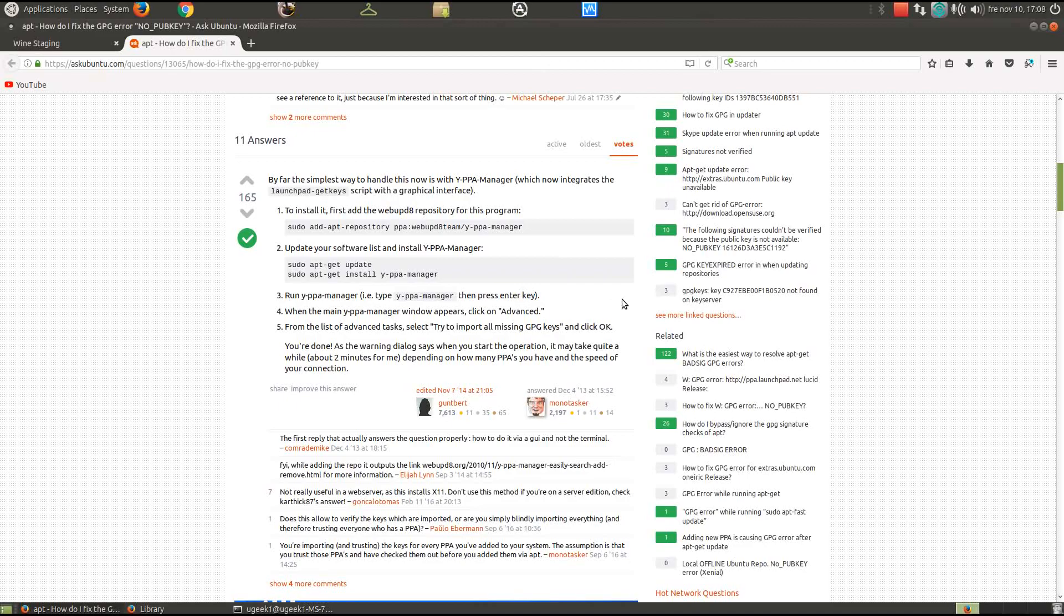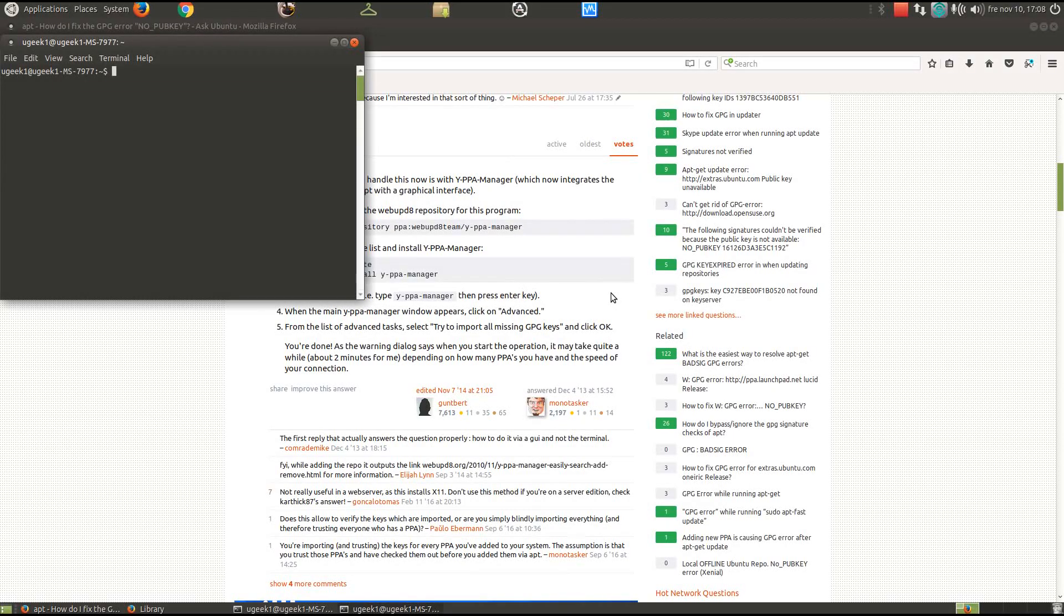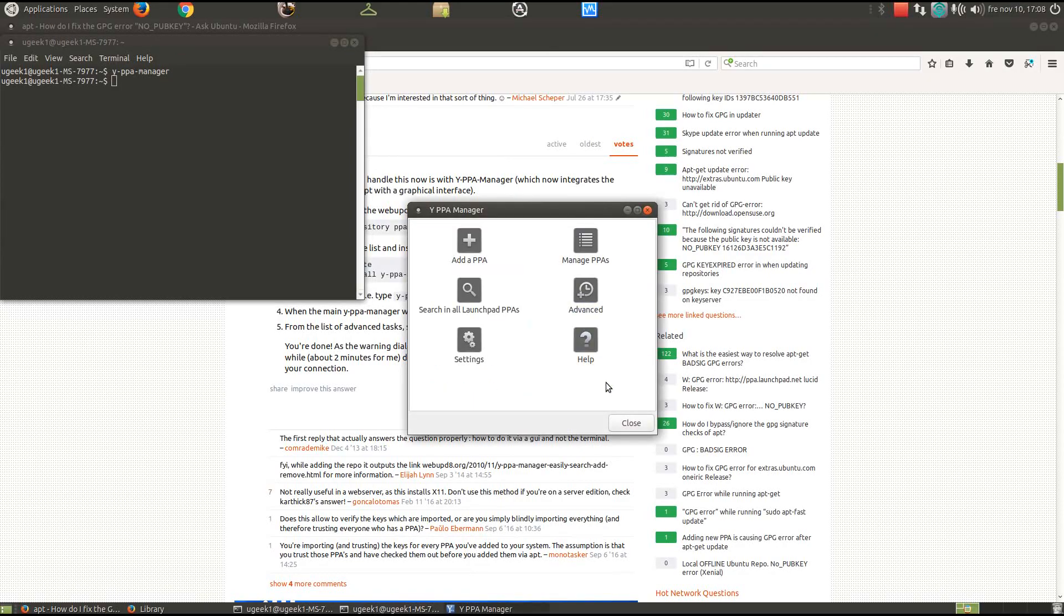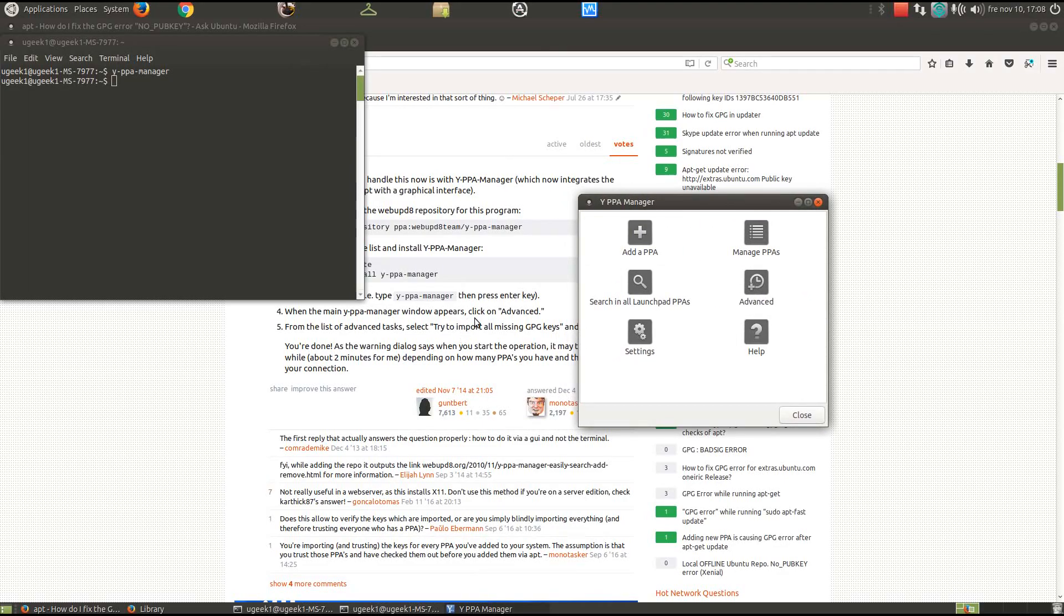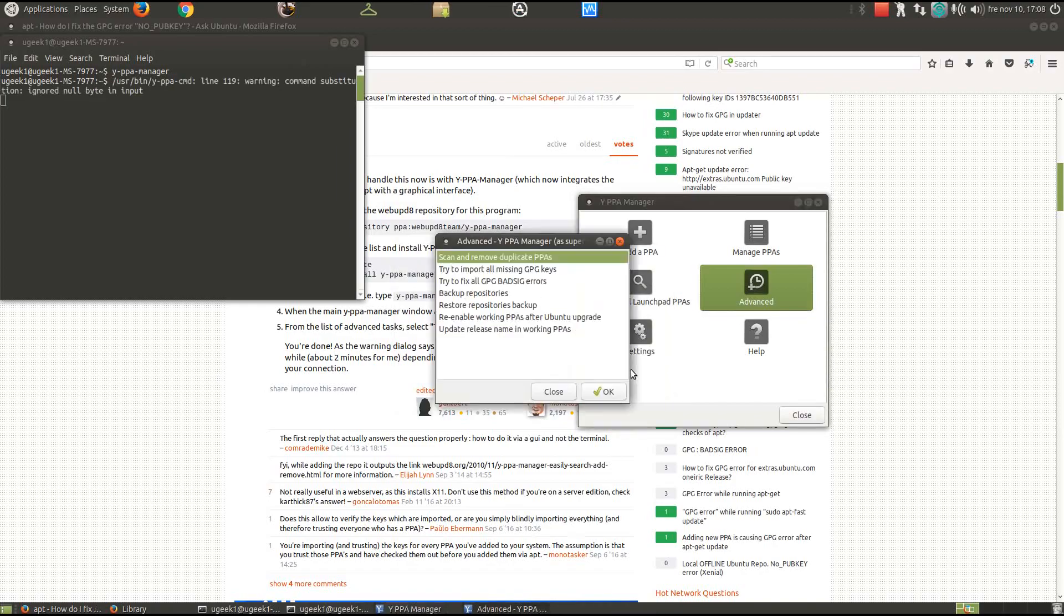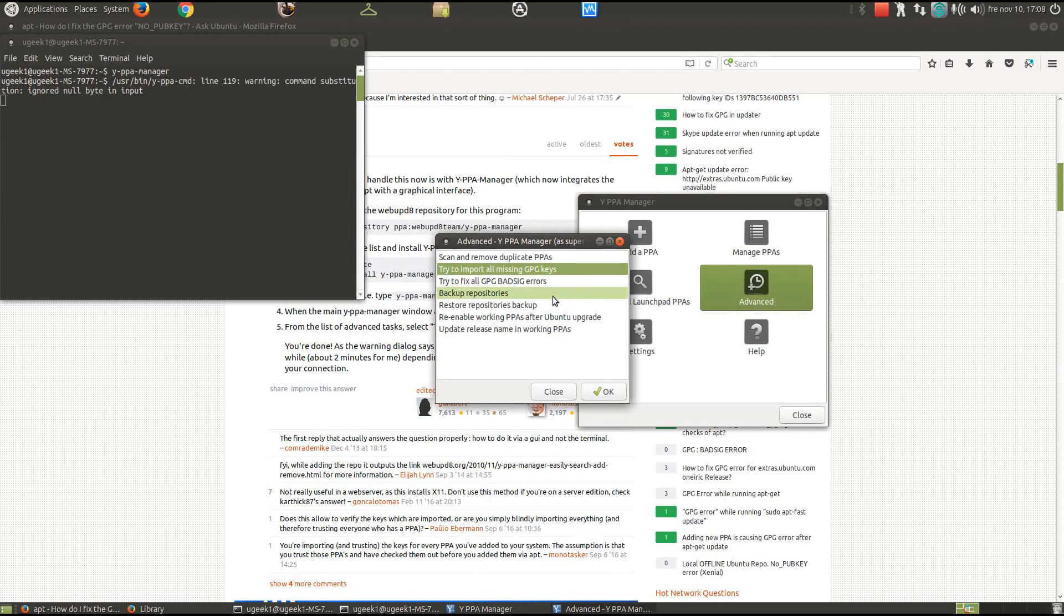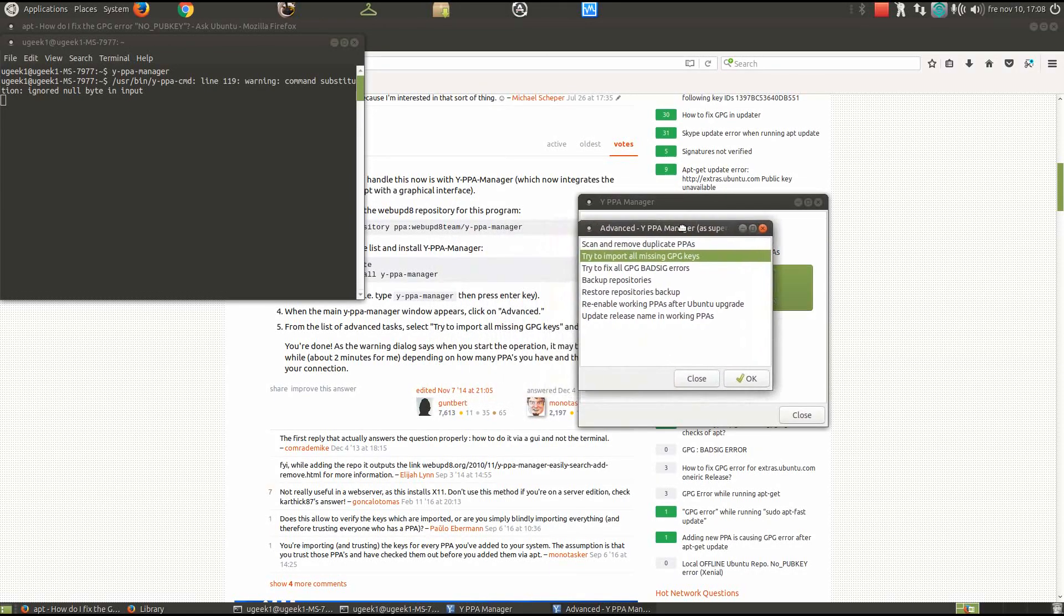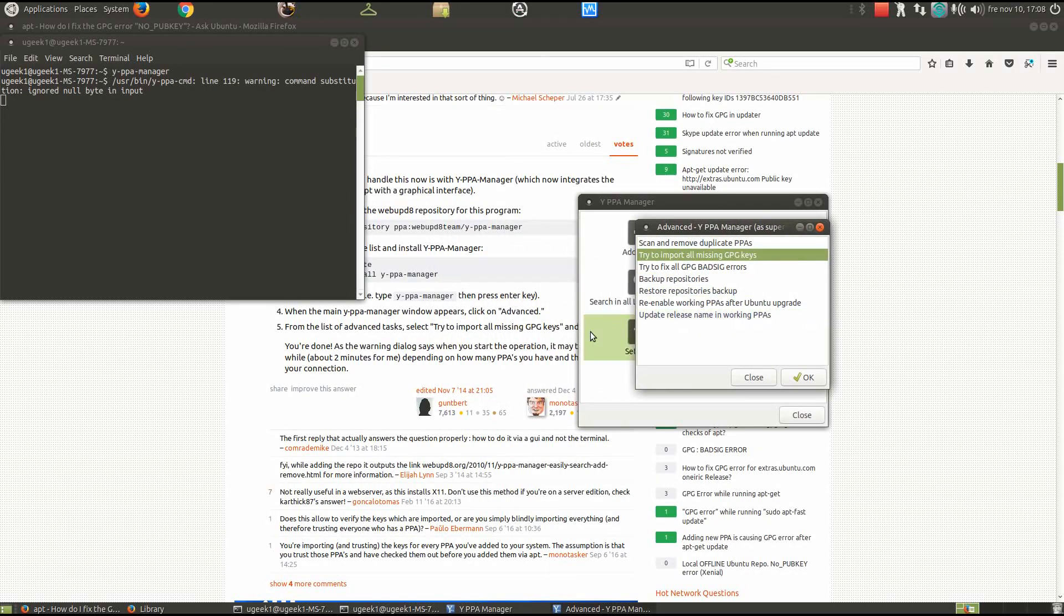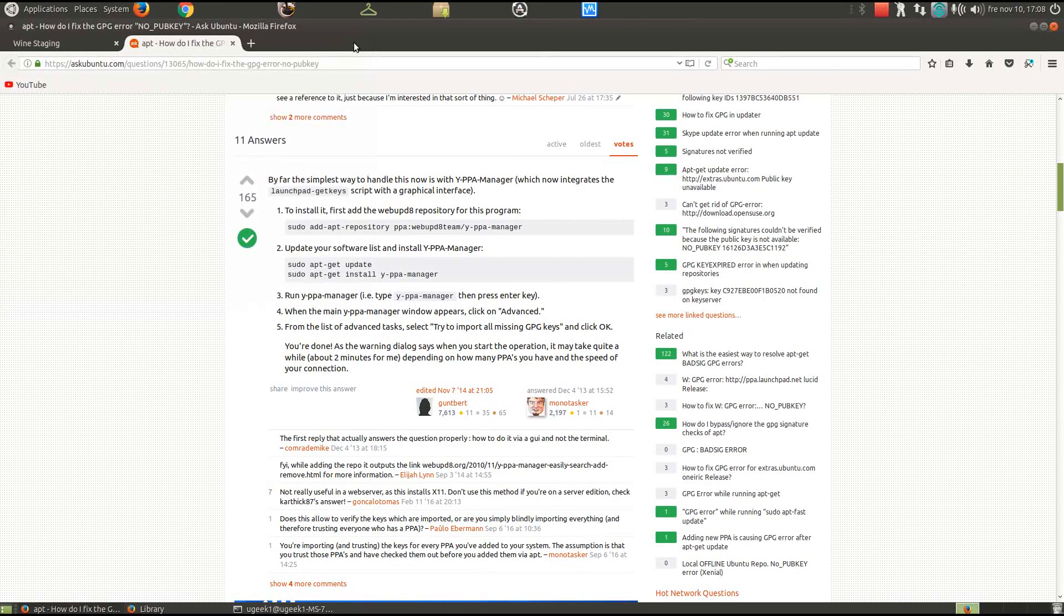Then you're gonna run it by going Y-PPA-Manager. Then you're gonna go to the advanced and I'm gonna add my password here. Then you're gonna go and try to import all missing GPG keys. It started working after that for me. So I recommend to do that.